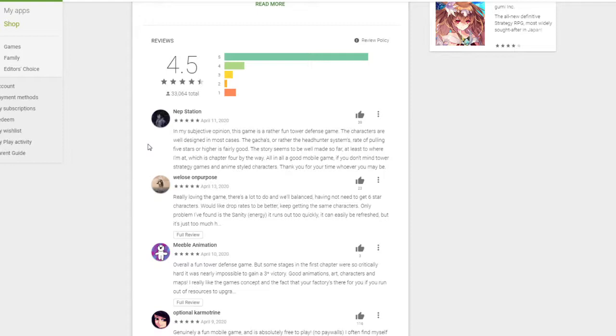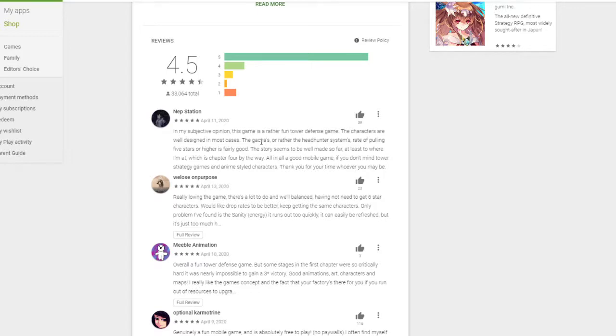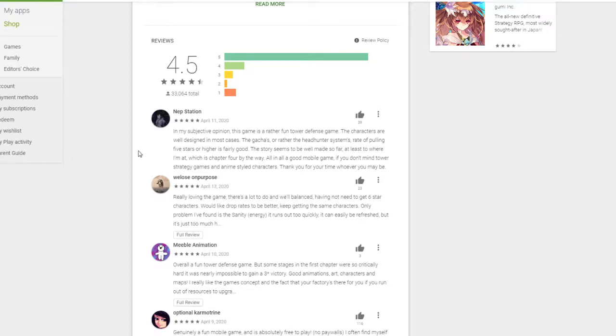The story seems to be well made so far, at least to where I'm at, which is chapter 4 by the way. Overall a good mobile game. If you don't mind tower strategy games and anime style characters. Thank you for your time, whoever you may be. So he still has a ways to go to complete all the content. So he is having a blast. And I do agree that it is a very fun tower defense game indeed. And also I personally enjoy the design of the characters as well. Interestingly enough, he doesn't have any qualms about the gacha system.